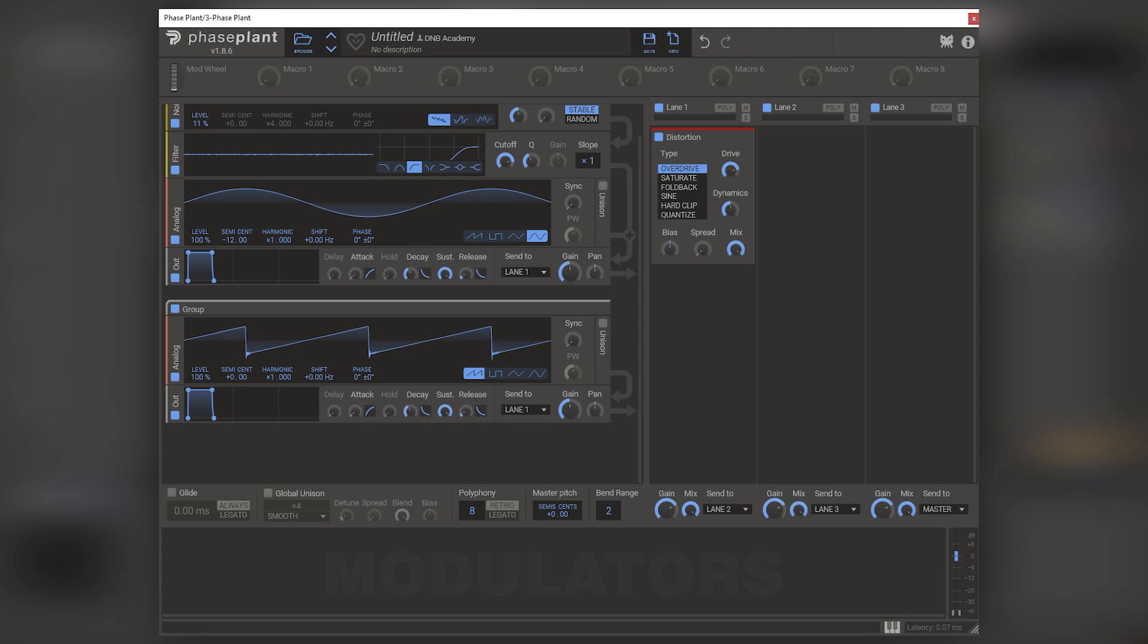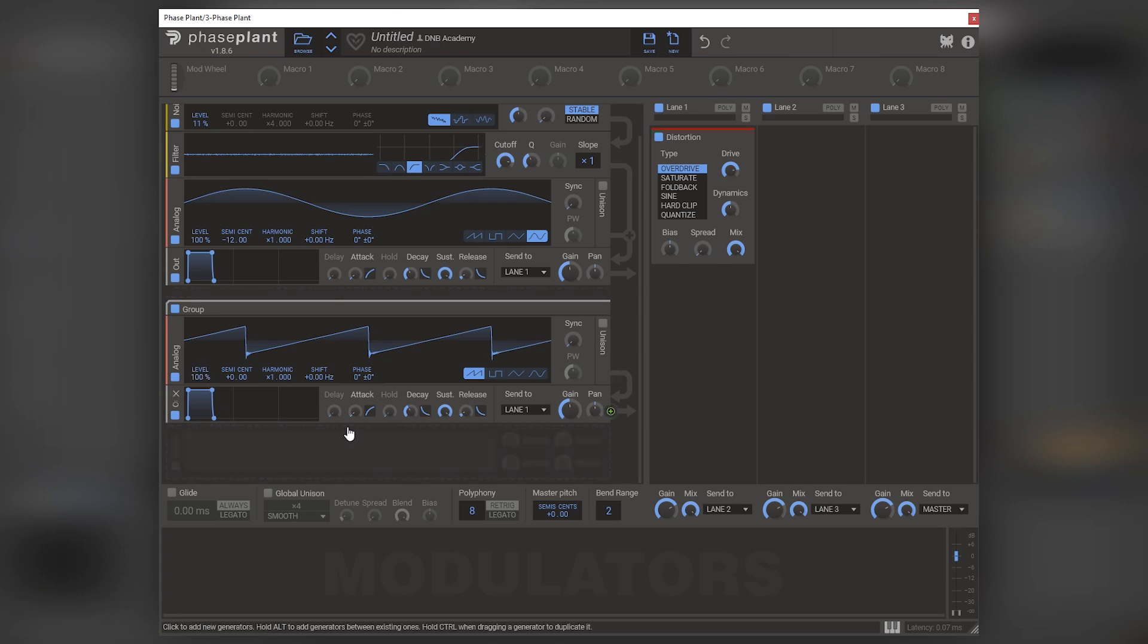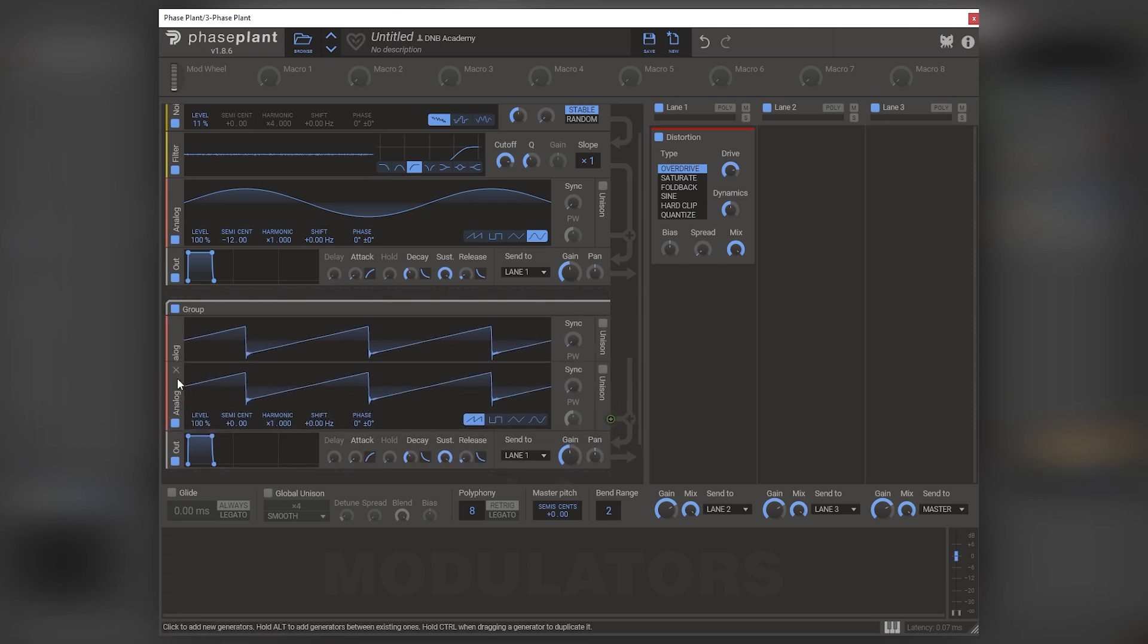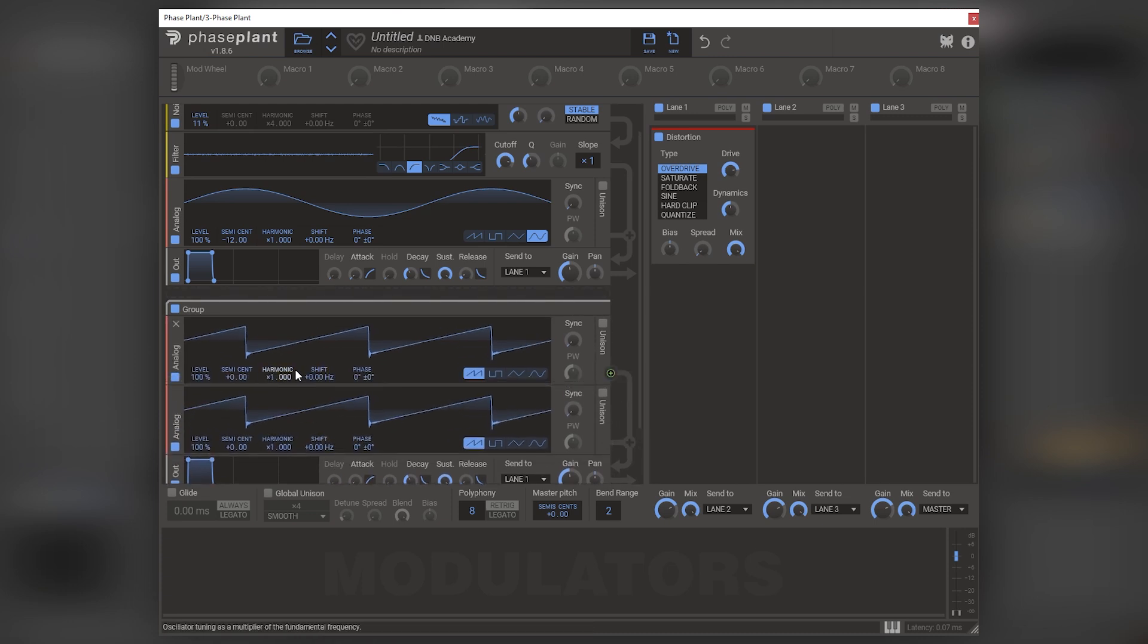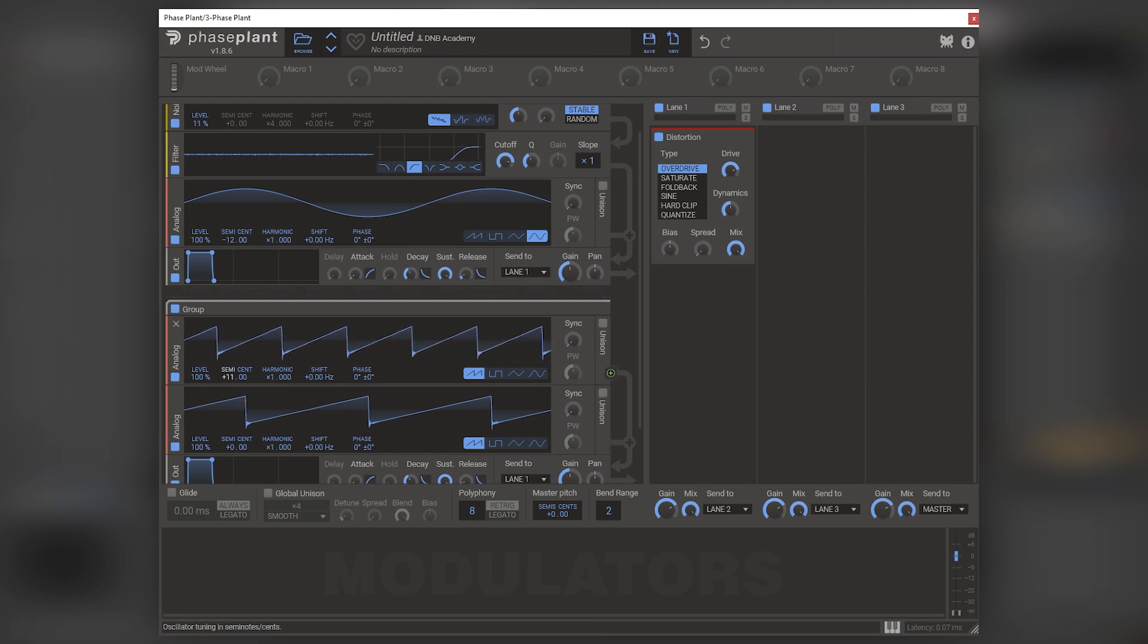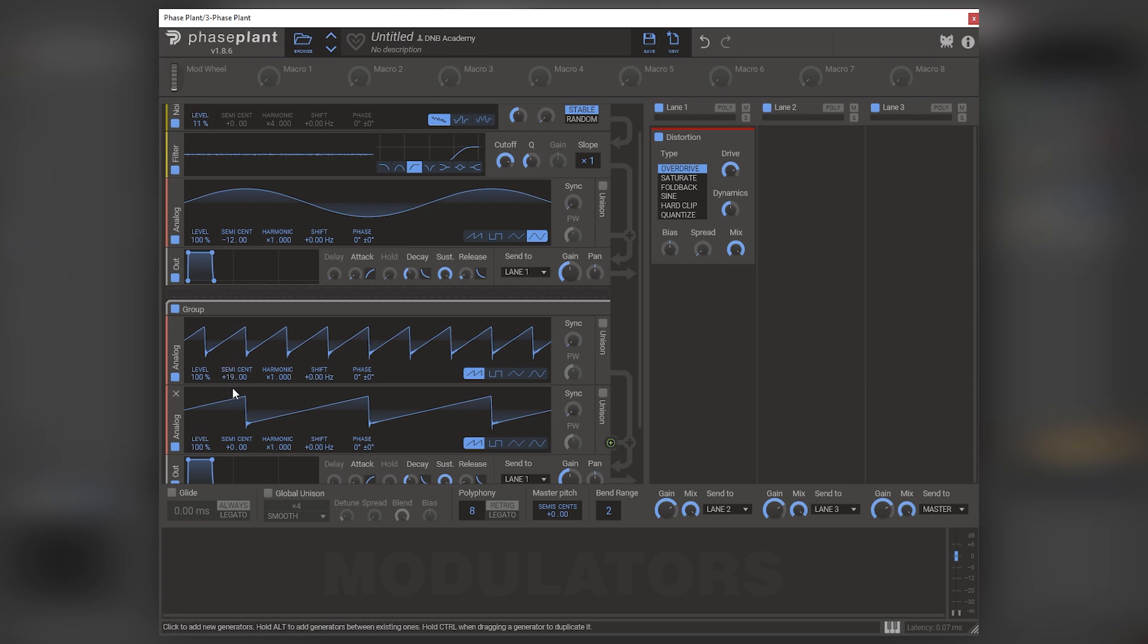Now, of course, this sound isn't as harmonically rich as the final result. And that is because we actually need to stack different harmonies. So we're going to copy this. And for example, we can change the octave, let's do 19 semitones, which is one octave and seven semitones.